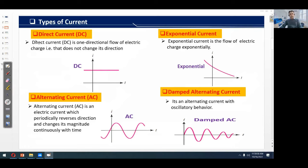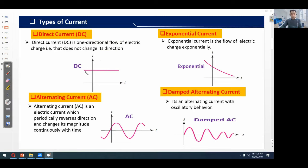There are different types of current: direct current, alternating current, exponential current, and damped alternating current. Direct current is a one-directional flow of electric charge that does not change its direction. If we consider time t on the x-axis and current i on the y-axis, the red line shows the direct current — it does not change its direction, remains constant, and does not fluctuate.